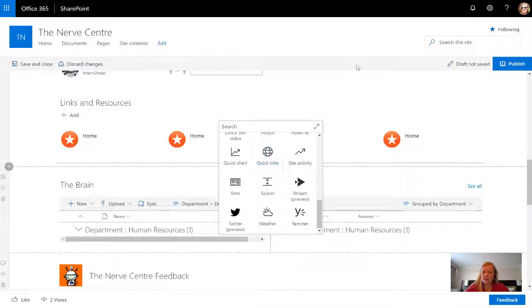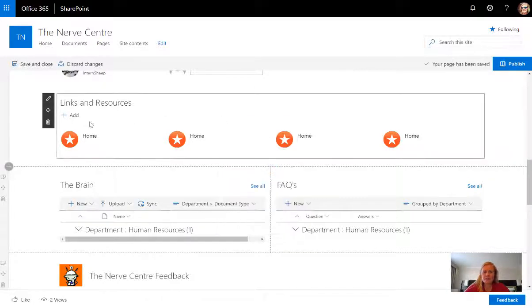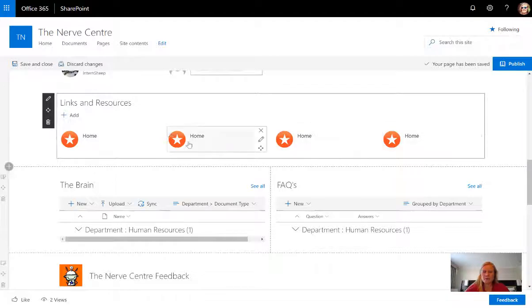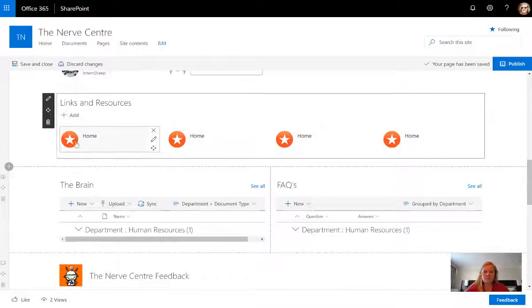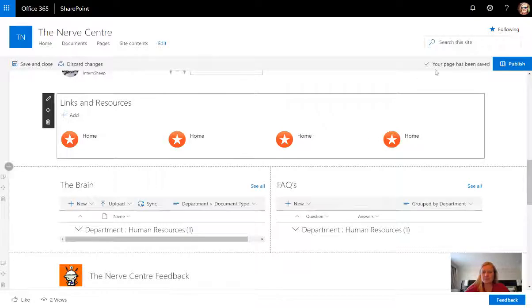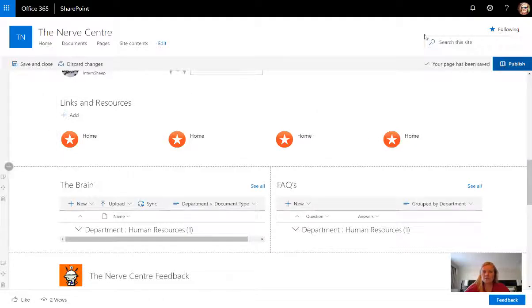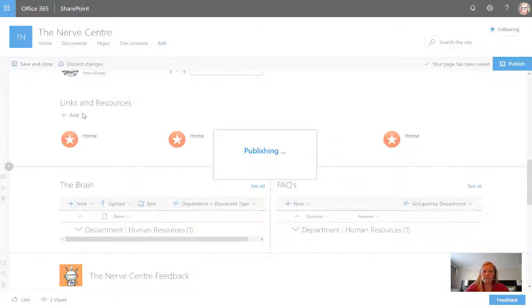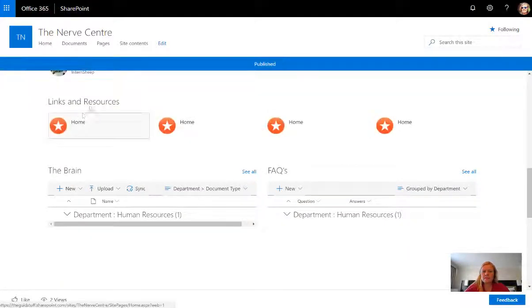As soon as I added that web part, I could then add quick links. I've just designed a little logo in PowerPoint and for now I've just linked them all to the home page. I've called it links and resources, so I've added that to my template page.